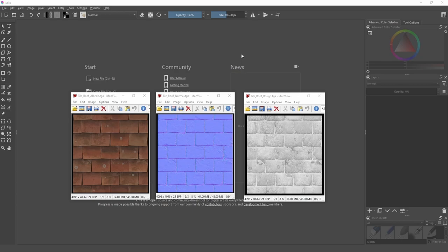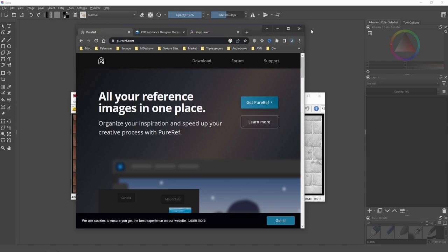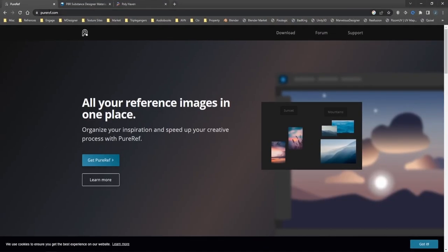Before we get into that, there's one more piece of software I want to show you — something I started using recently and I highly recommend. It's free software: PureRef, at pureref.com. It's great for references, but I also use it as a way to keep notes and maintain a catalog of the textures I'm using in a specific project.